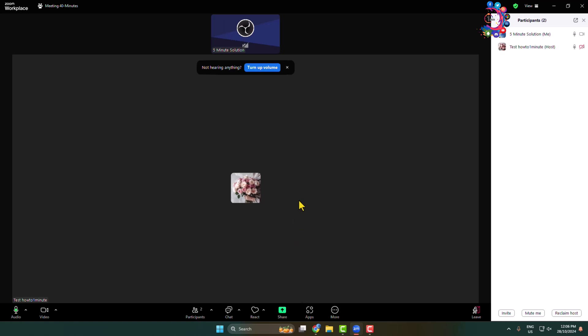Here I will show you how to raise hand in Zoom meeting. First of all, let's see the process in computer. Join a meeting and here we can see the React option, so just click on this react emoji.